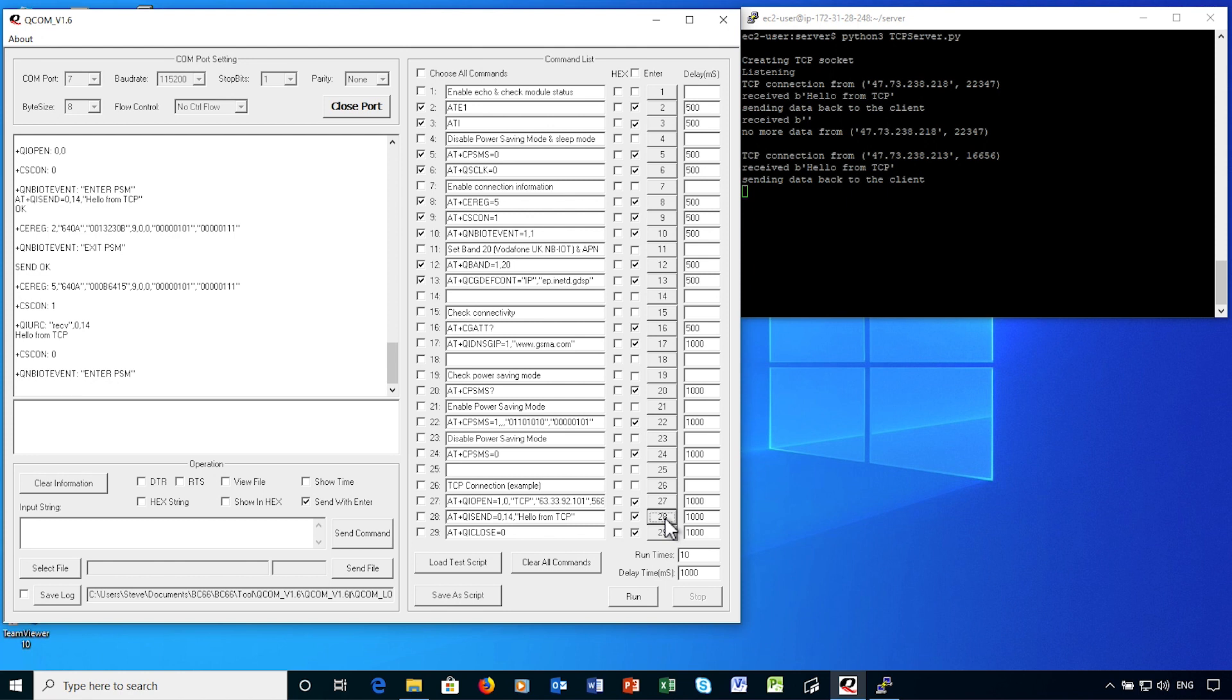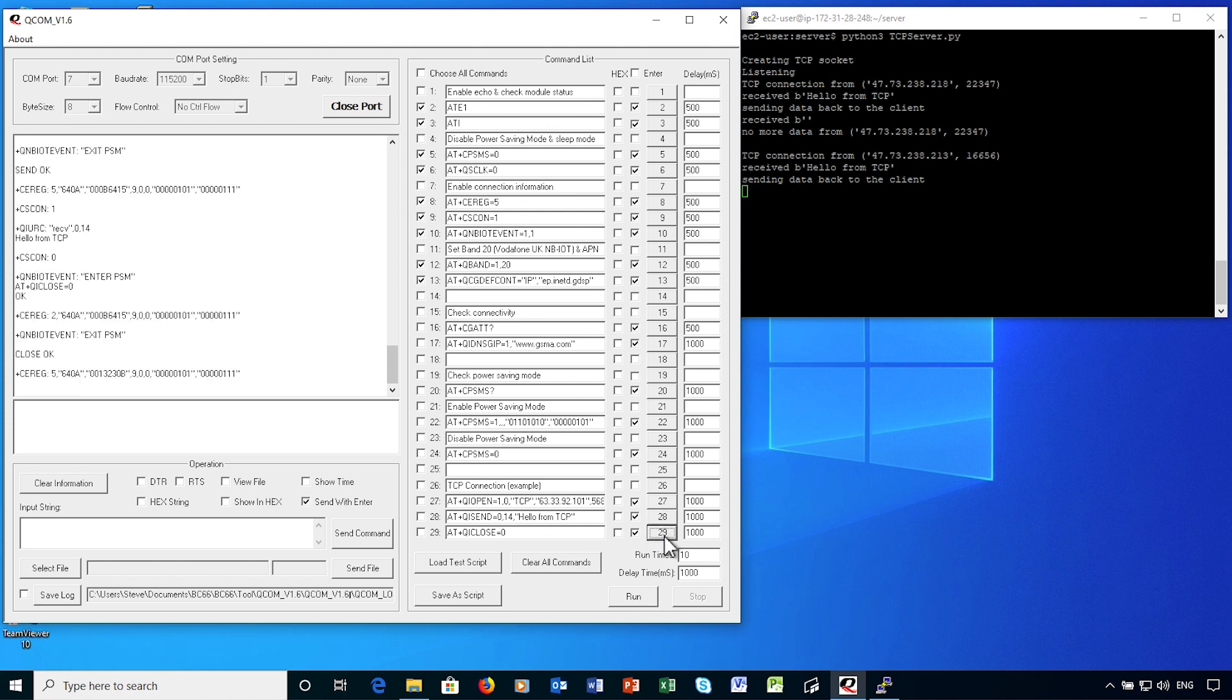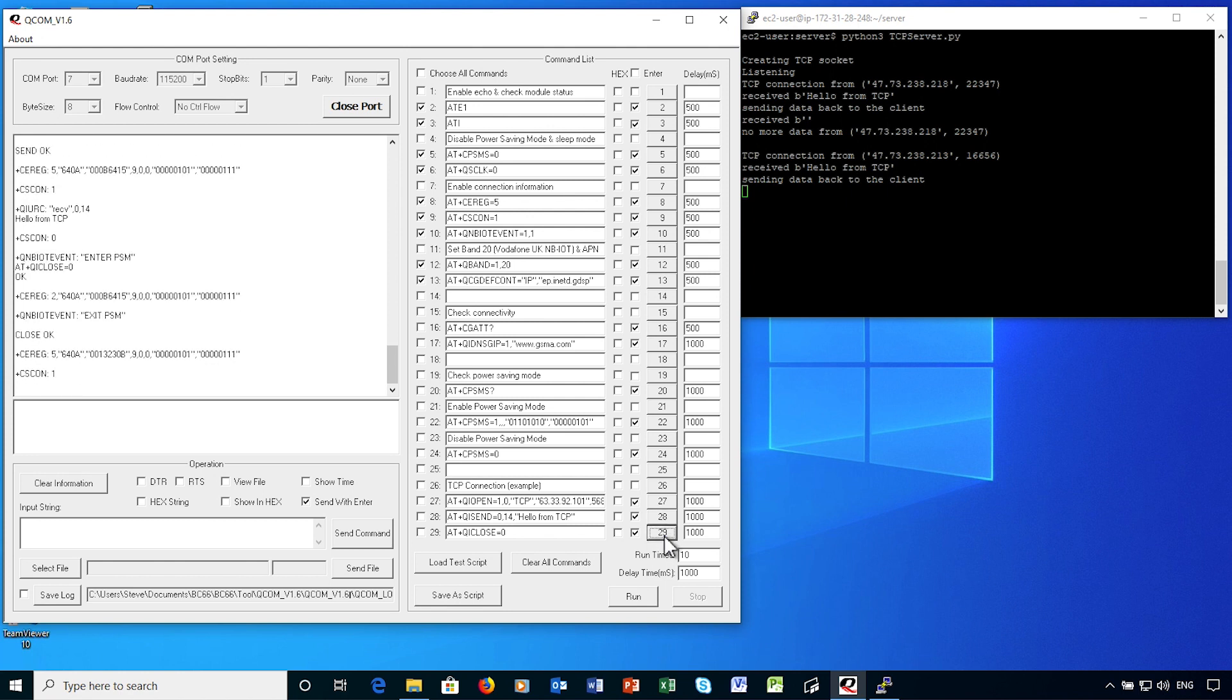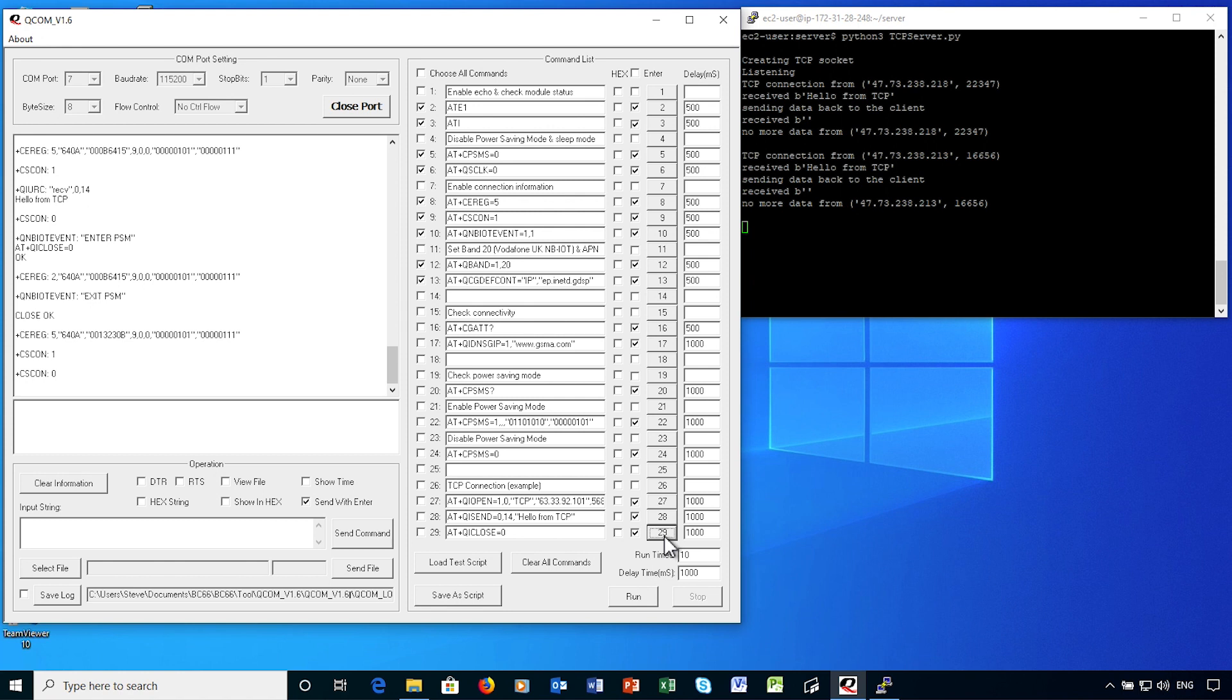I'm then closing the connection. The device exits power save mode to do this. After a further delay, the device goes idle again, and we'll enter power save mode after a further 10 seconds.